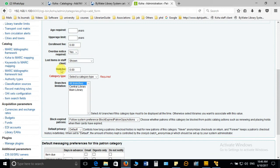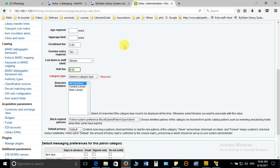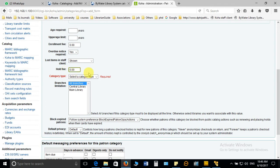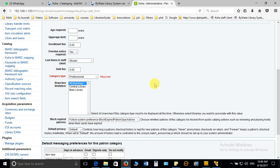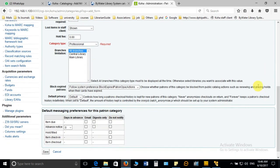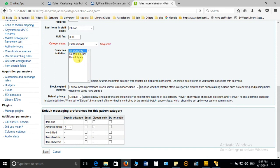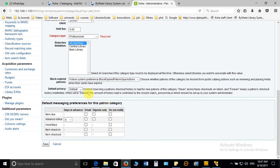Then coming to the hold fee, hold fee means reservation fee. If any user of this category creates the reservation that okay I want this book if it is issued, for that he or she has to pay the fine, so in that case you have to enter the hold fee here, the reservation fee. Then category type, what is the type of category, this is professional here. The branch information, if you do not change it, it will go to all. It will be applicable to all the libraries or if you want to restrict this category to this particular library, so only this particular library will be using this category.